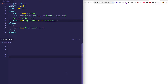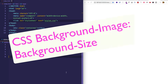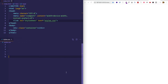Hey everybody. In this video, we're going to be taking a look at the background-size property for background images in CSS. There are four different syntaxes that the background-size property can use, and we're going to be taking a look at each one of those syntaxes and seeing how they differ so we can get a handle on when we might want to use one over the other.